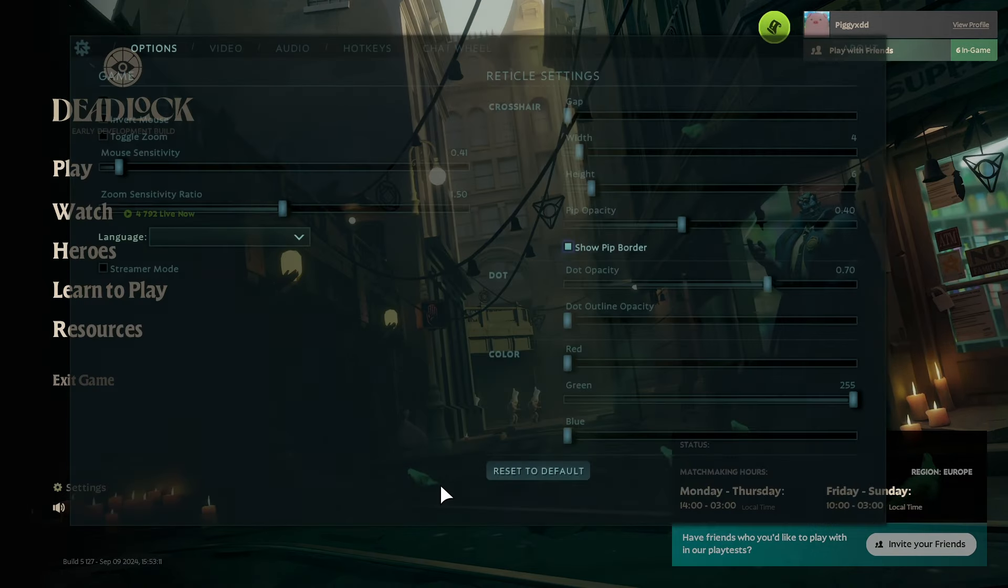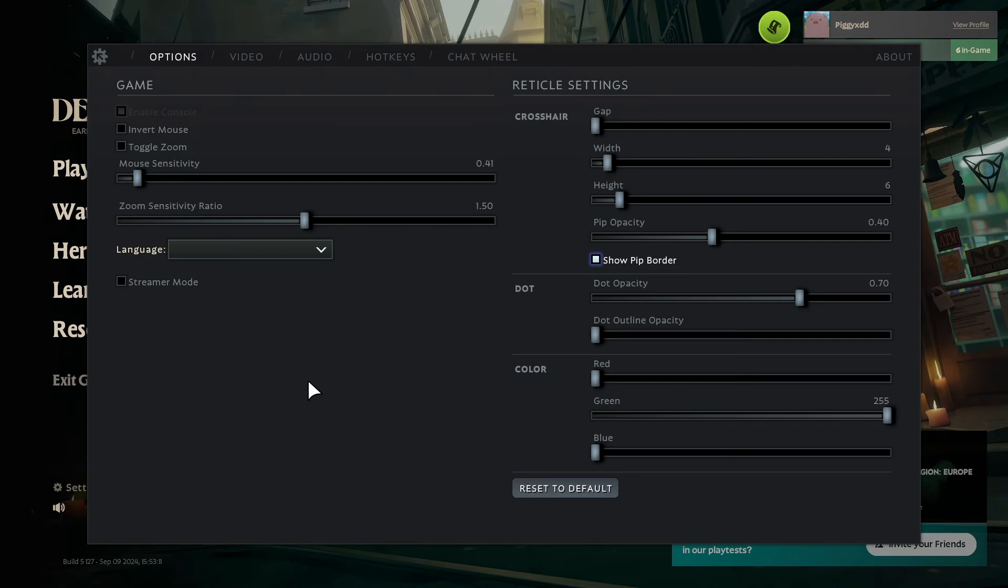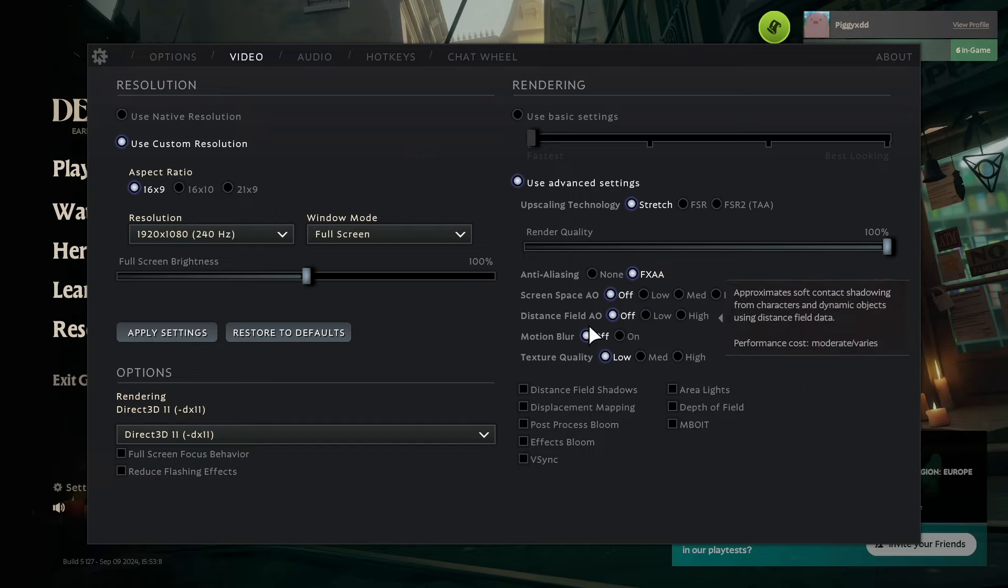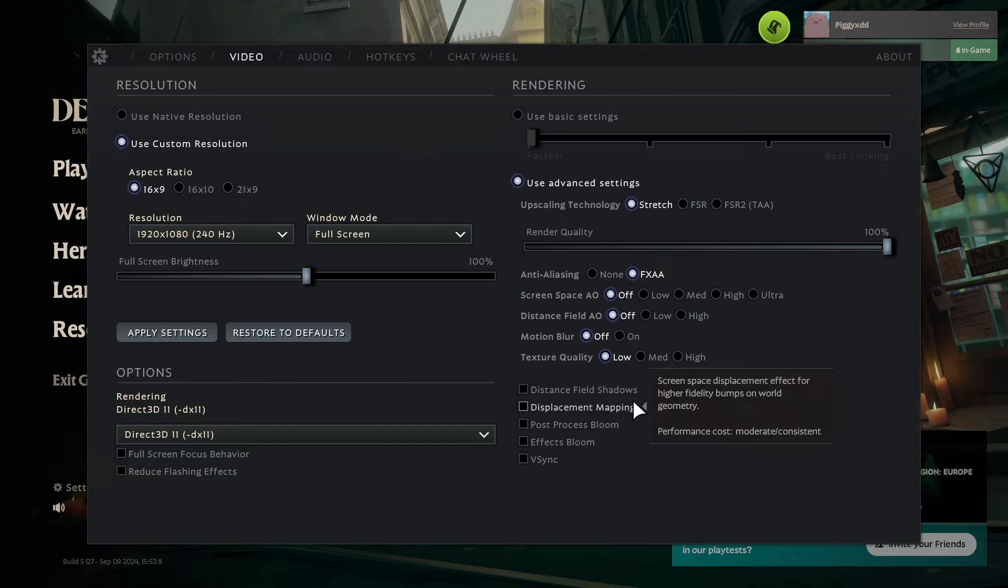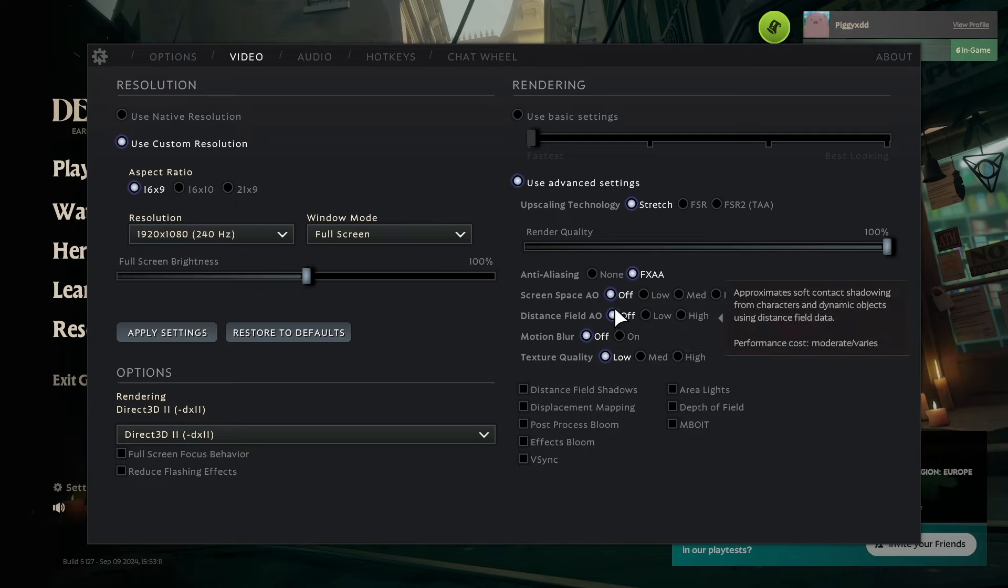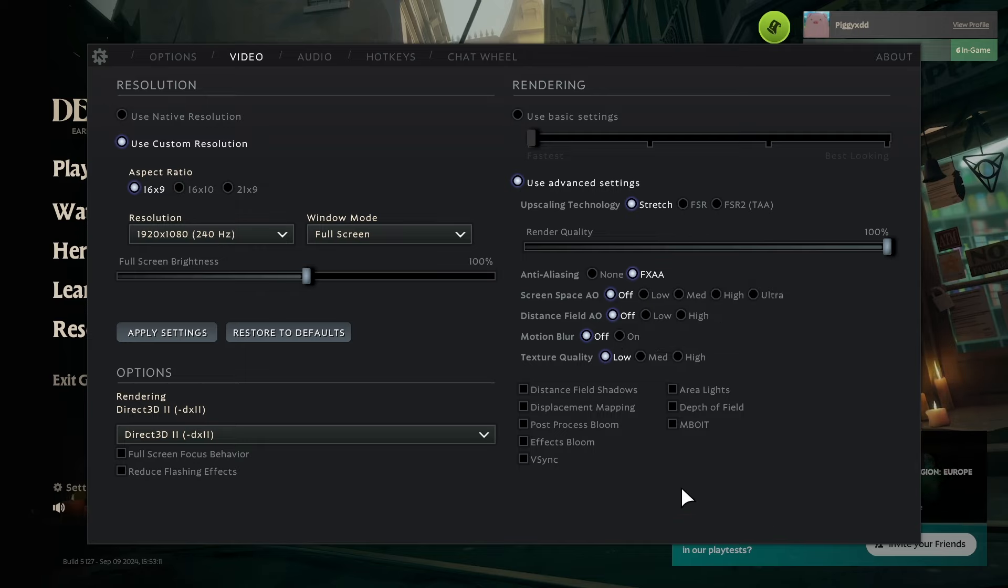To start off, I would like you guys to go into settings and then go into video. What I want you guys to do here is just put everything on off or disable everything. It's the best way to play this game and basically make it so you actually have FPS, because this game has really bad optimization. Just put everything on low.